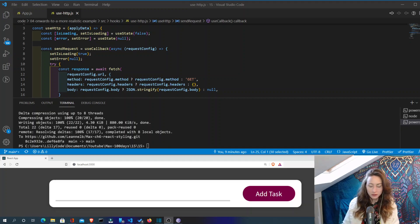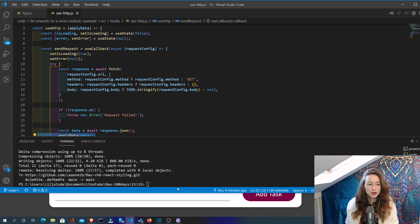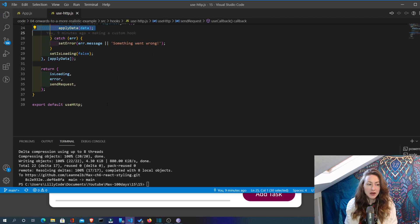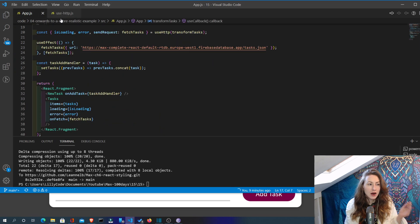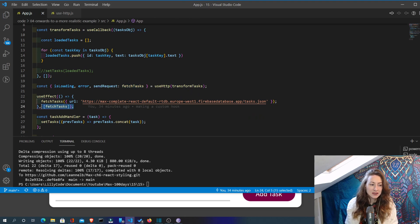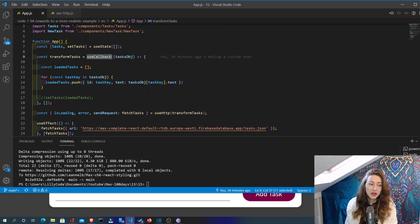We've already set up a lot of this here now and Max is showing us two different approaches to use useCallback in order to stop an infinite loop when we call our useHTTP hook that we've just defined. By having this fetchTasks here as a dependency, this can cause and will cause an infinite loop. So we've added in useCallback in order to counteract this.